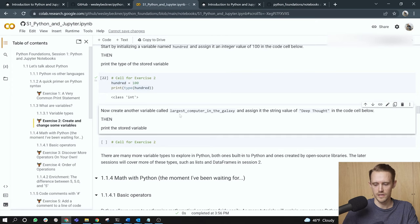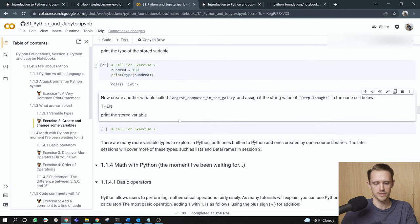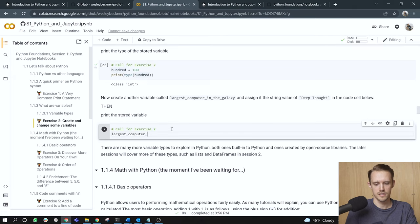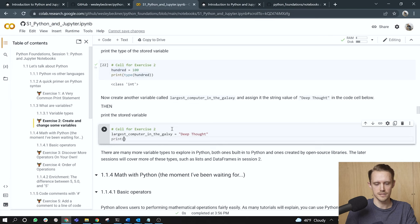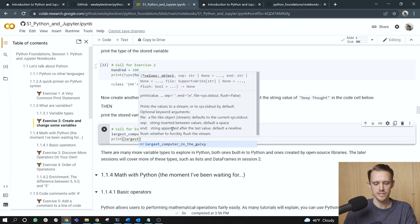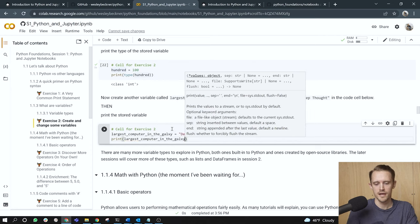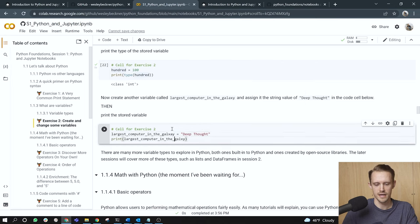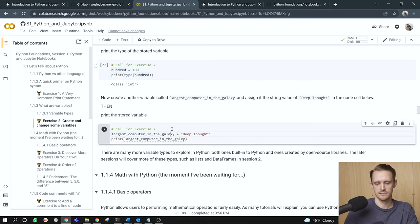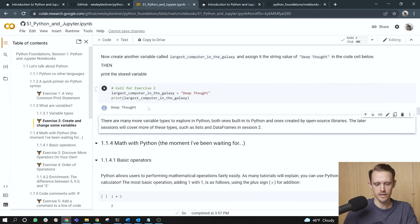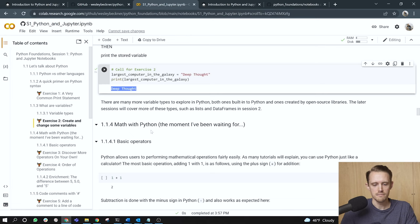Now, create another variable called largest computer in the galaxy and assign it the string value of deep thought in the code cell below. Then print the stored variable. Little Douglas Adams reference here. Largest computer in the galaxy. Set it equal to deep thought, and now I'm just going to print the stored variable. Another useful shorthand here. Notice that as I'm typing the variable name, it pops up in my tooltip. I can just press tab, and that will automatically complete the variable name for me. As I did that, I noticed a typo here. So I had a missing A in galaxy. Wait, galaxy? There we go. The variable is passed to the output.